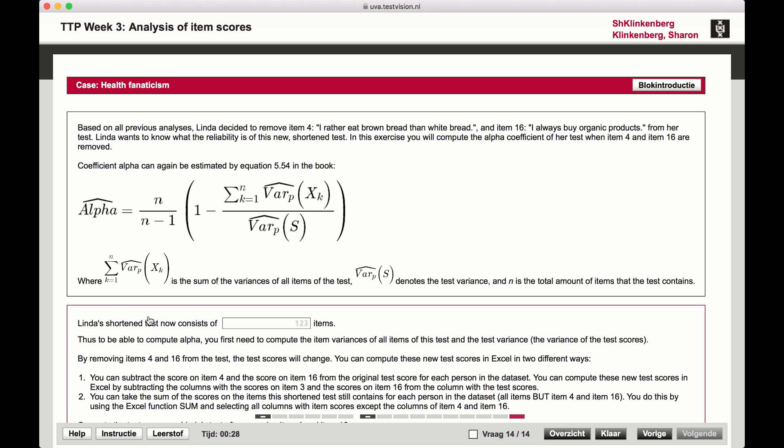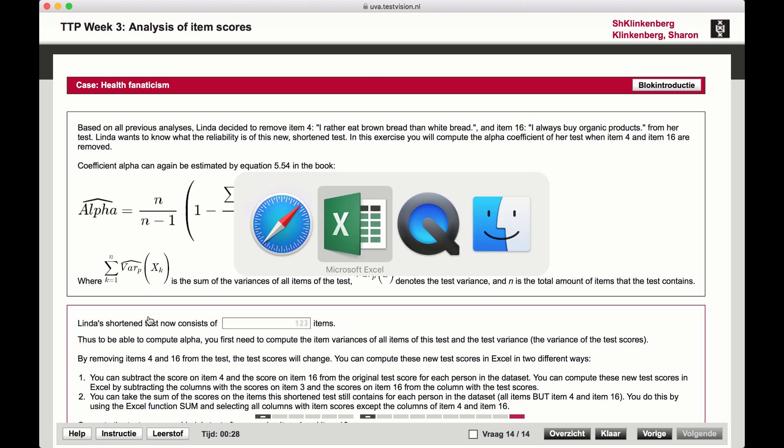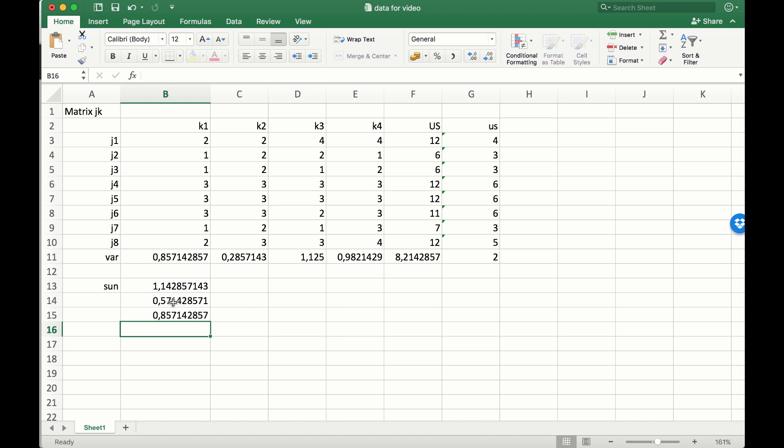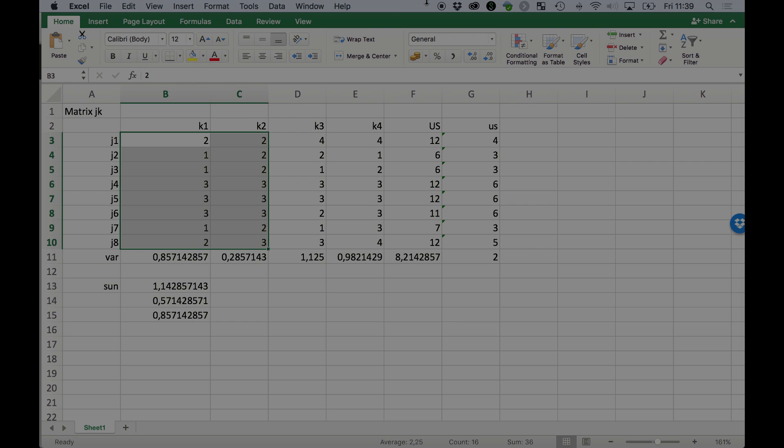We multiply this by 1 minus that proportion, and that will give us the Cronbach's alpha when we deleted those two items - items 3 and 4.